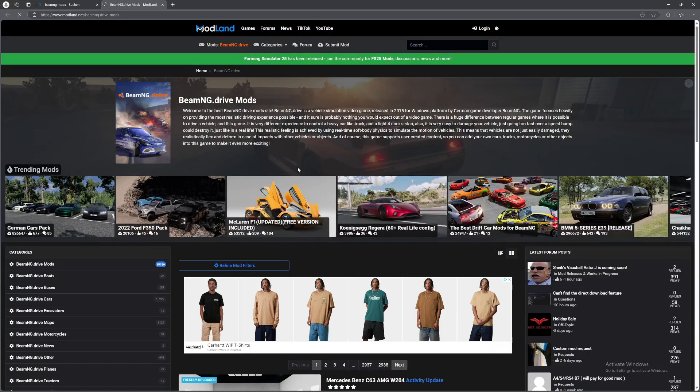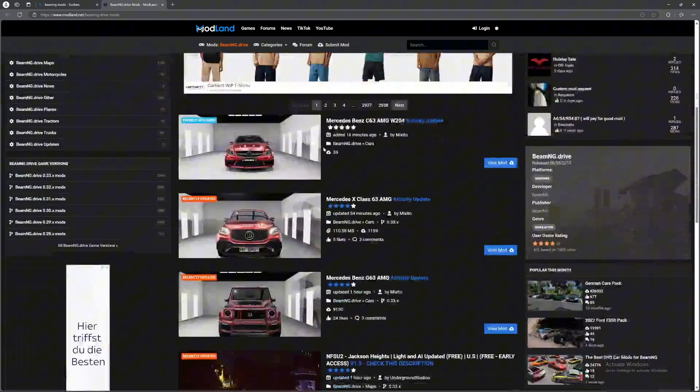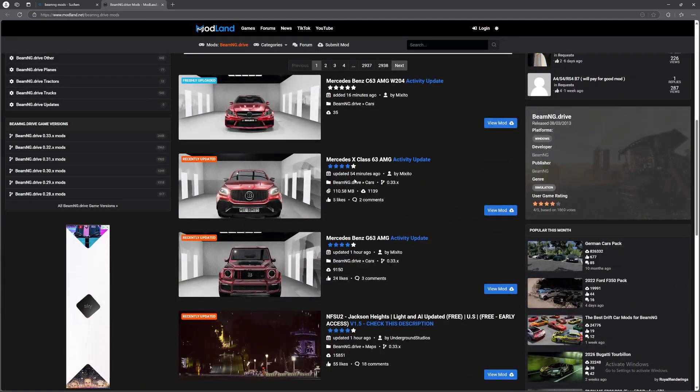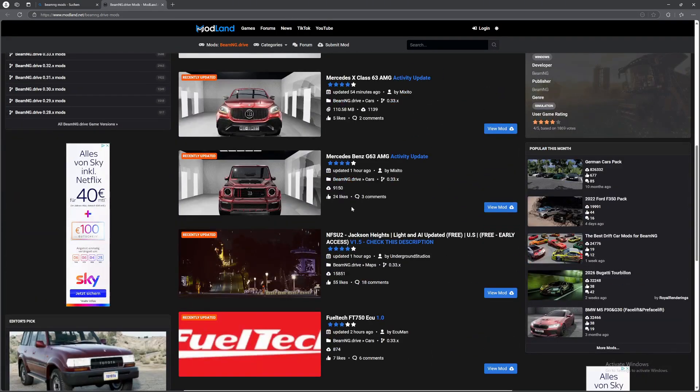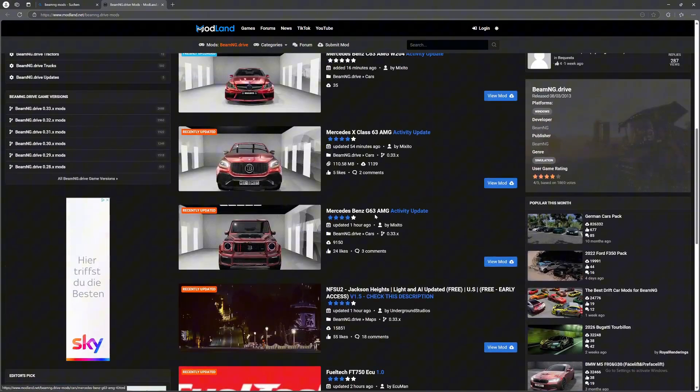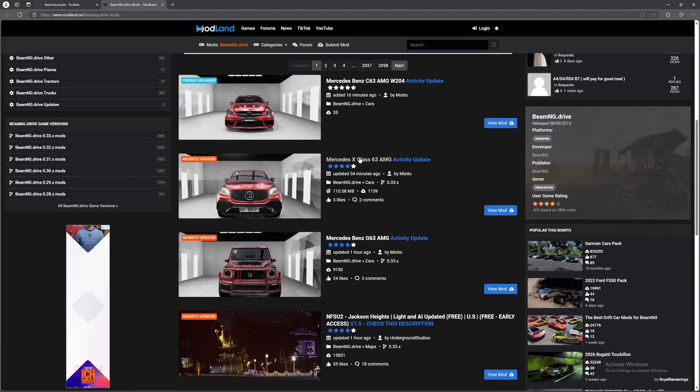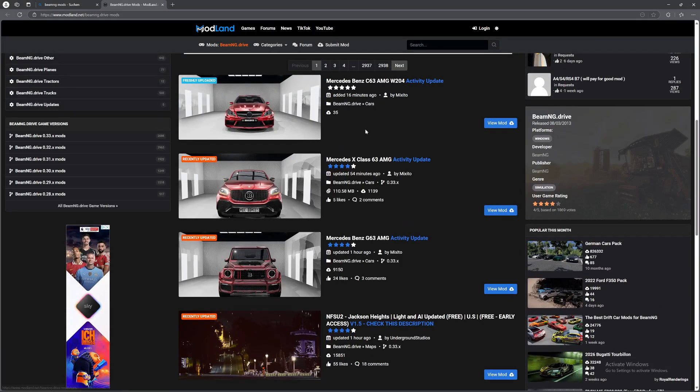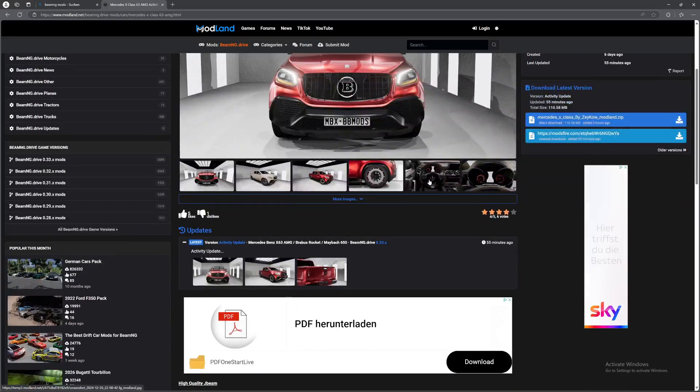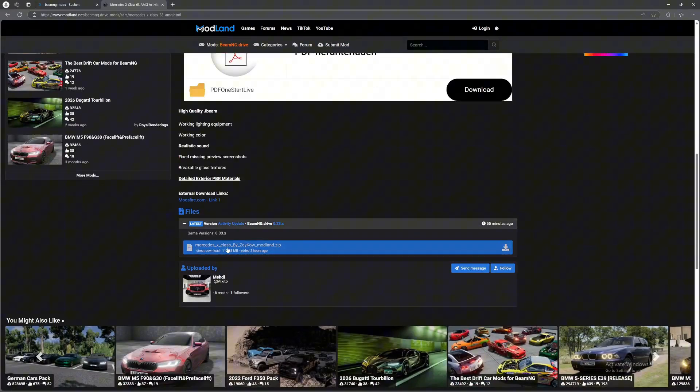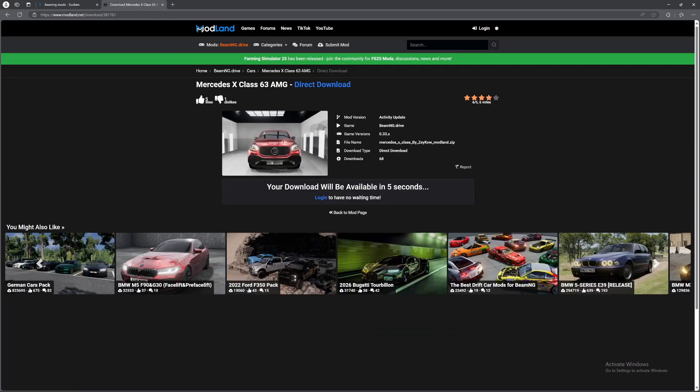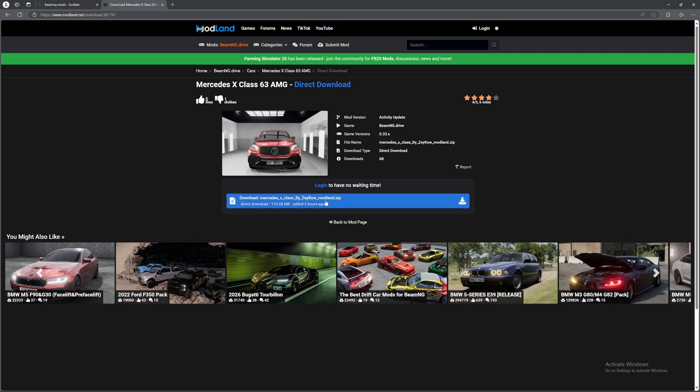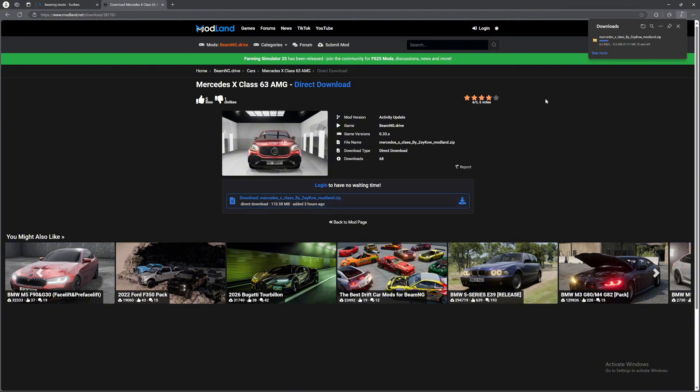So now we are on the Modland website and you'll just search for a mod that you want. For me I'll go for this one right here. Then you're going to scroll down and click on this right here. Then you'll have to wait for a few seconds. And then you click on here as well again.